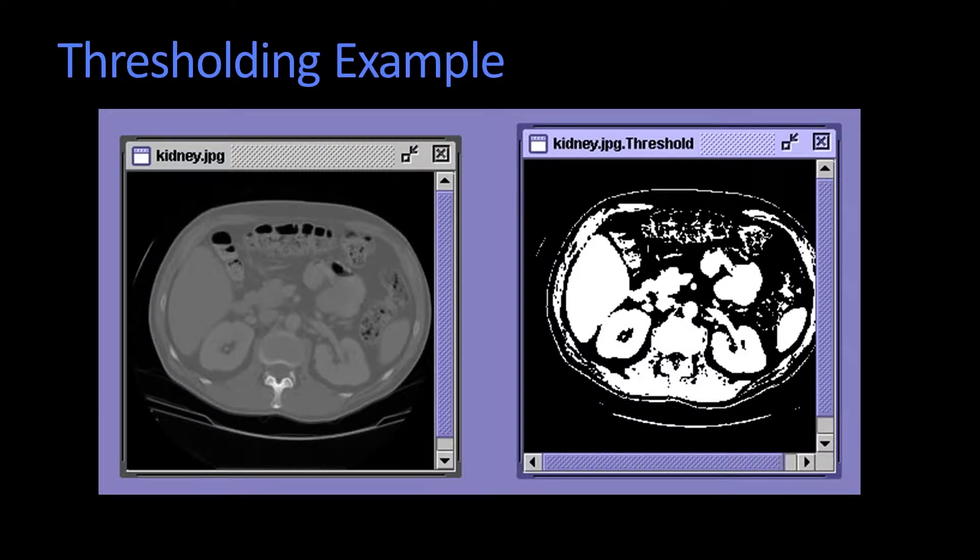This gets done sometimes in medical imaging. Here is an old scan, probably a CT. The image on the left is the grayscale, and then they've thresholded the image on the right.